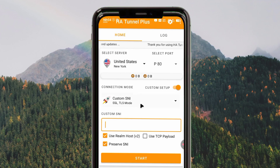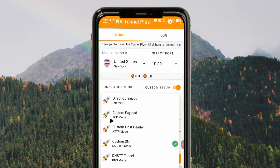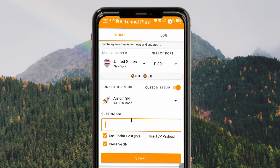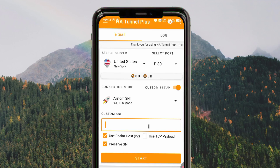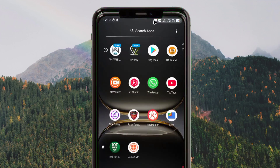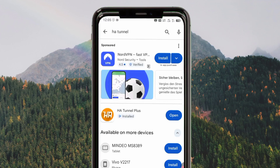First, you need a custom SNI. After tapping here and choosing custom SNI as your connection method, you are required to enter your country's working SNI. You can't move to the next step when you don't have a custom SNI. If you don't have a custom SNI for your country, this app will not work. Let me show you how to get one.